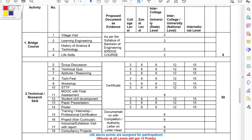The first category is Bridge Courses, mostly defined for first-year students, where they can claim up to 8 points. Activities considered here include village visits, learning new engineering skills, or lifestyle skills. The second category is Technical Research Skills — if you are participating in group discussions, technical events, technical fests, workshops, presenting posters, or papers, you can claim up to 50 points.